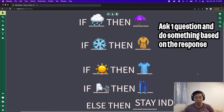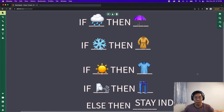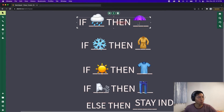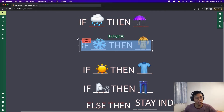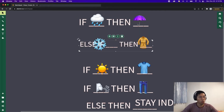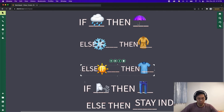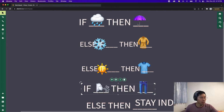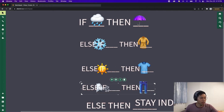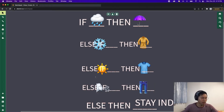We can fix this by chaining these statements together by adding an 'else' in front of the next scenario. We always start our statements with an 'if,' and then if we want to chain it, we just do 'else if,' and then 'else if' again.